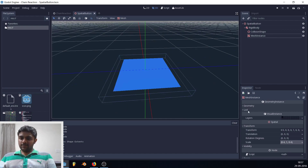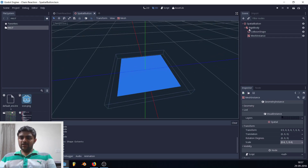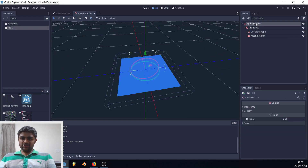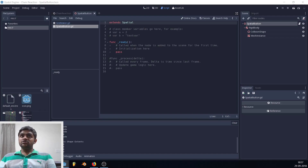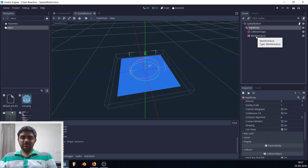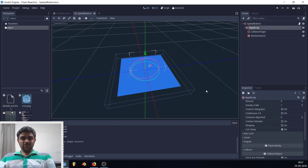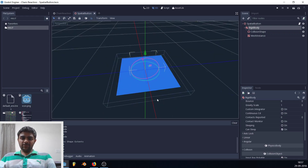Now we need to write code for this button by attaching a script to the SpatialButton node. Click the plus icon, name it 'spatial_button.gd', and hit Create. The RigidBody emits signals — when something happens to the physics body, a function is called that you can override to do whatever you want.